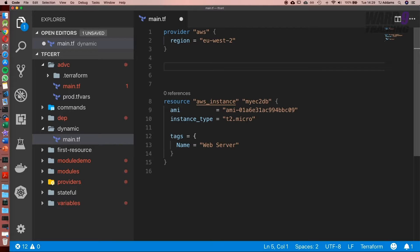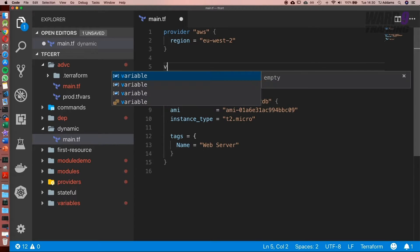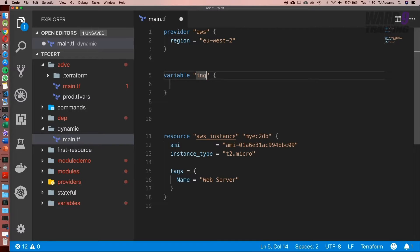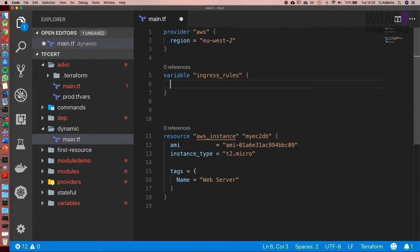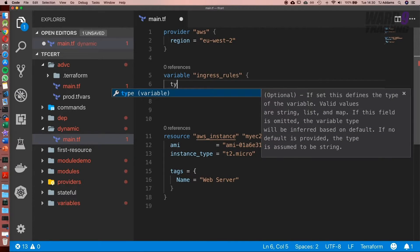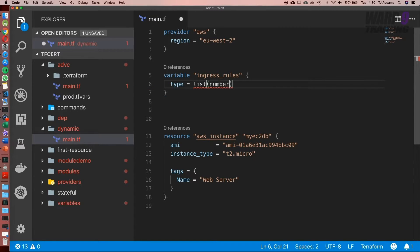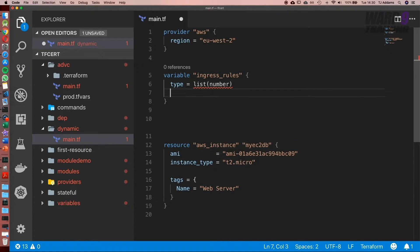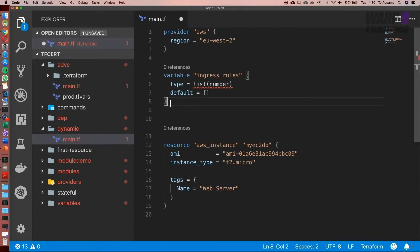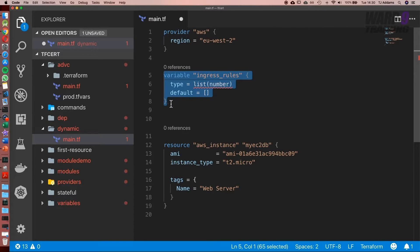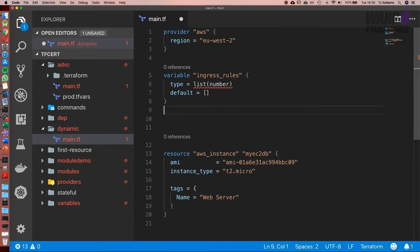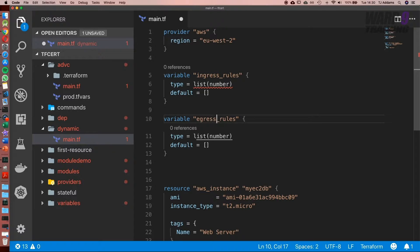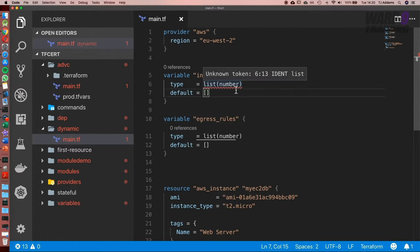We're going to start with two variables: one for ingress and one for egress. I'll call this ingress_rules. It's going to be of type list of numbers, and I'm going to set the default. While we've got it like this, I'm going to copy that and set egress. If you see this red squiggly line, it's not an error—the Terraform plugin doesn't support 0.12 syntax.